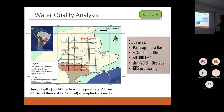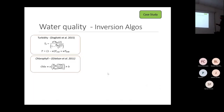We used the glint removal tool for Sentinel developed by Tristan Harmel, a colleague here, and we had this image just in this smaller area.